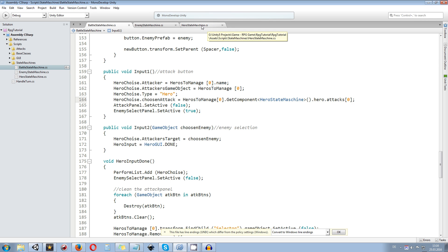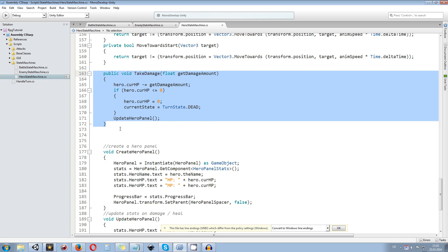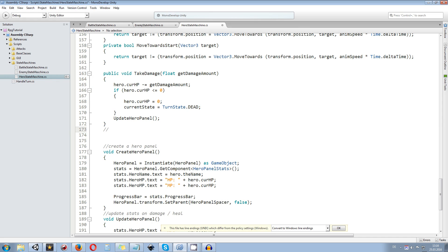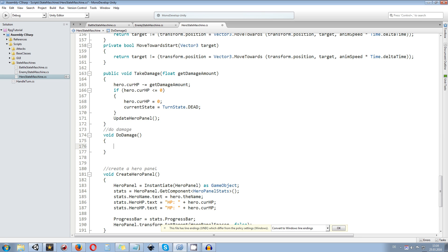Now we go to the hero state machine. The hero needs to actually do damage. We already have a take damage function but we are not able to do damage to anyone. So we create a do damage function as we have done in the enemy state machine — you can copy-paste from there. We create a new function: void do damage. We create a temporary float called calc damage, as we have done in the enemy state machine, to calculate the complete damage correctly.